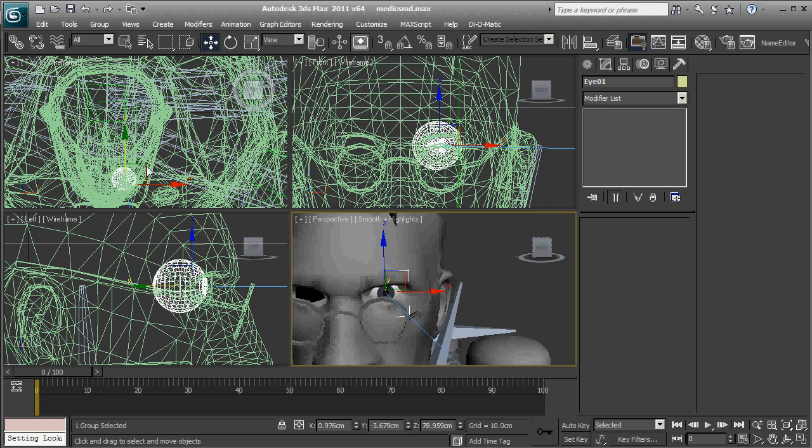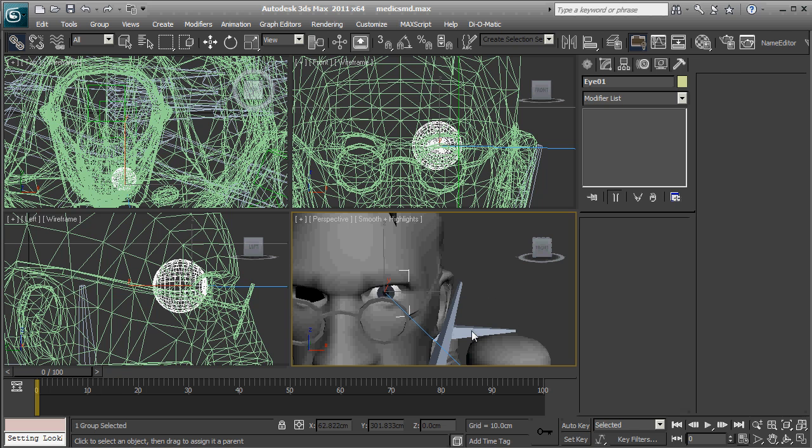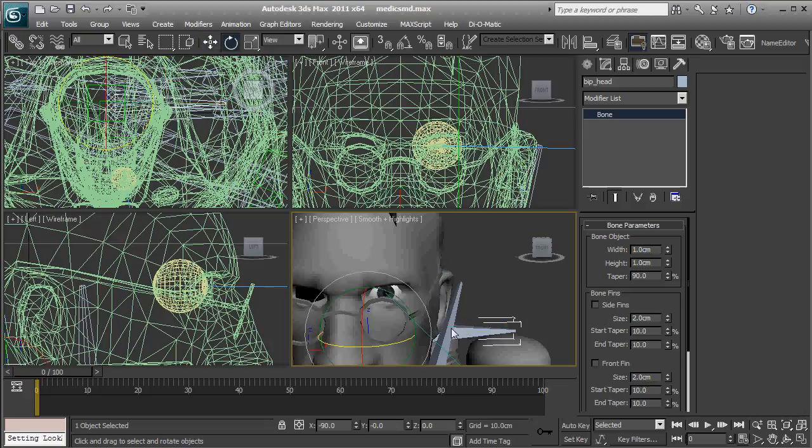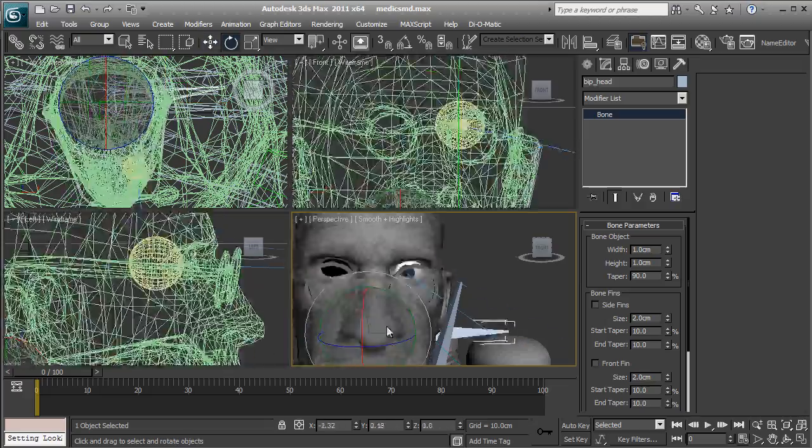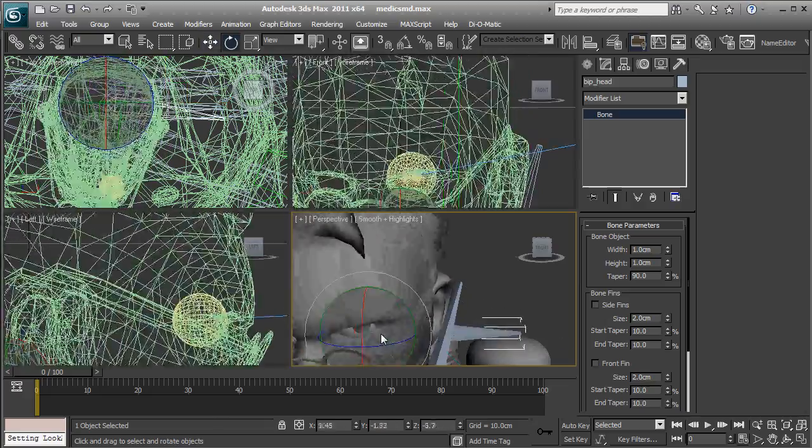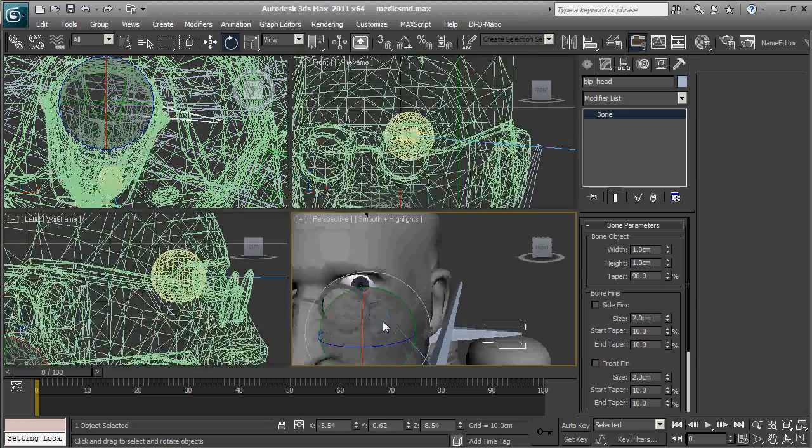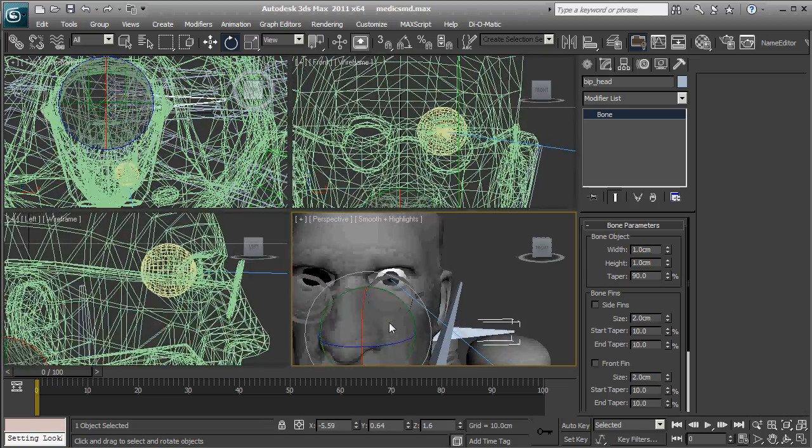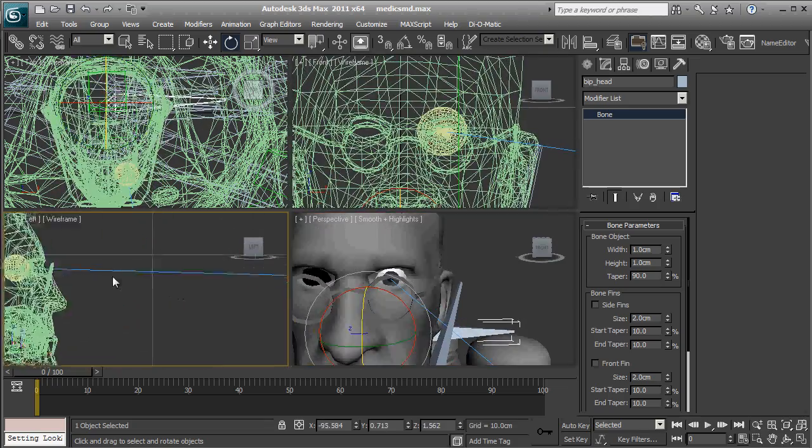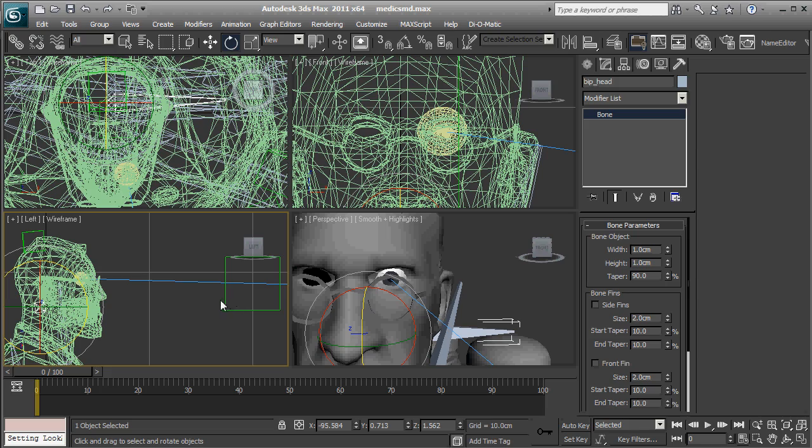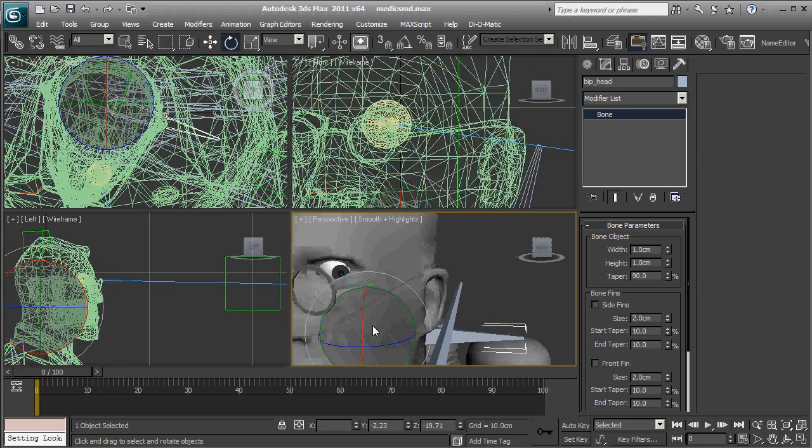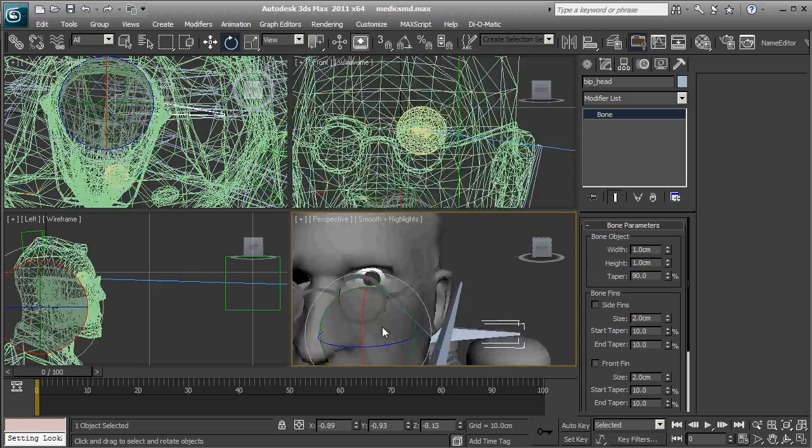Now, select the link thingy right here, and link it to the head bone. So, this is the valve bone, bip head. And now, it moves with the head, and it keeps looking at the lookout constraint, as you can see. If you so desire, you can link the dummy as well. But, this pretty much works as it should, as you can see.